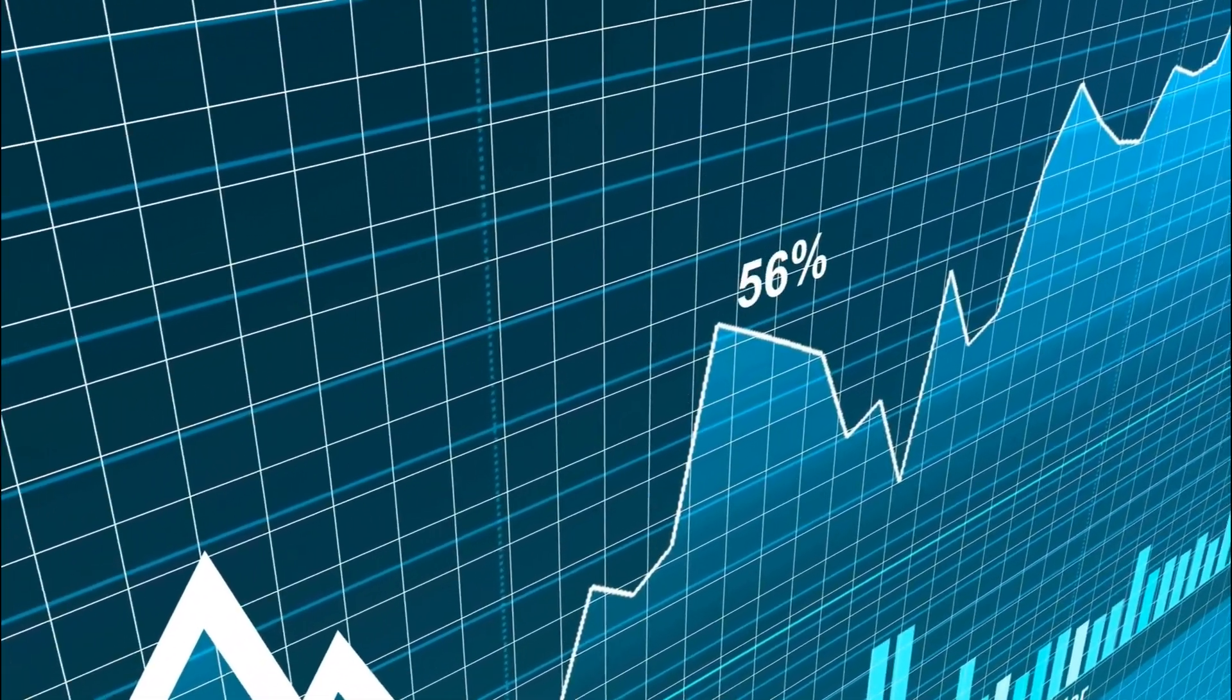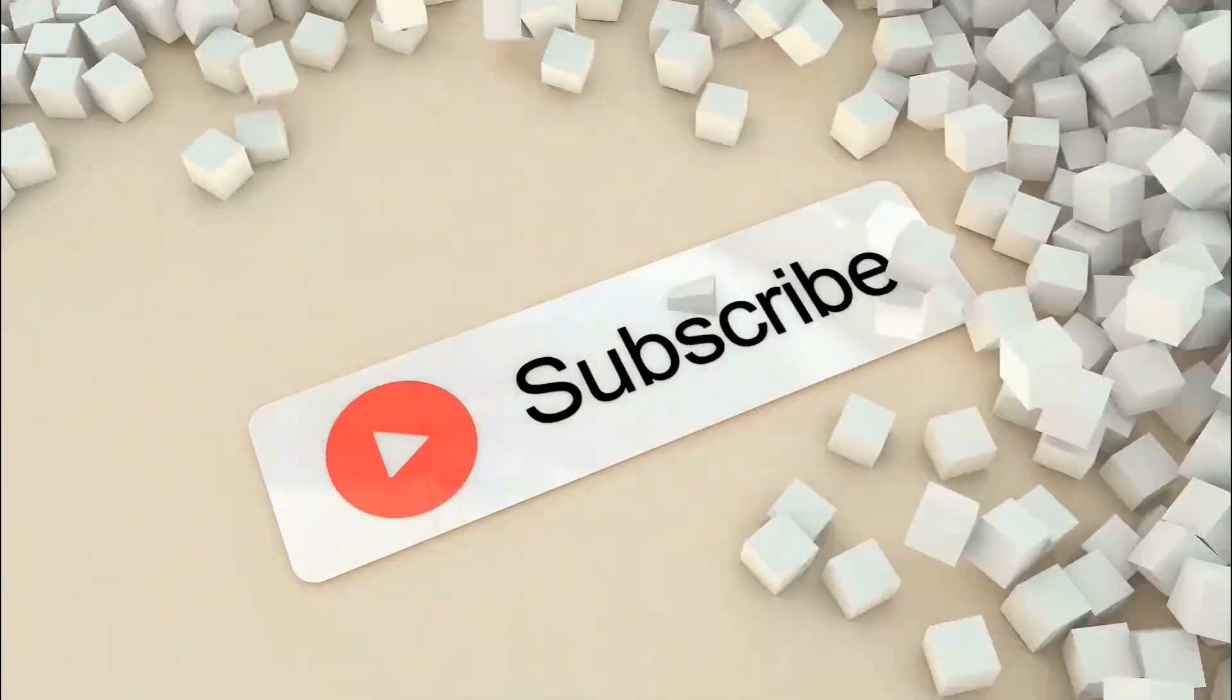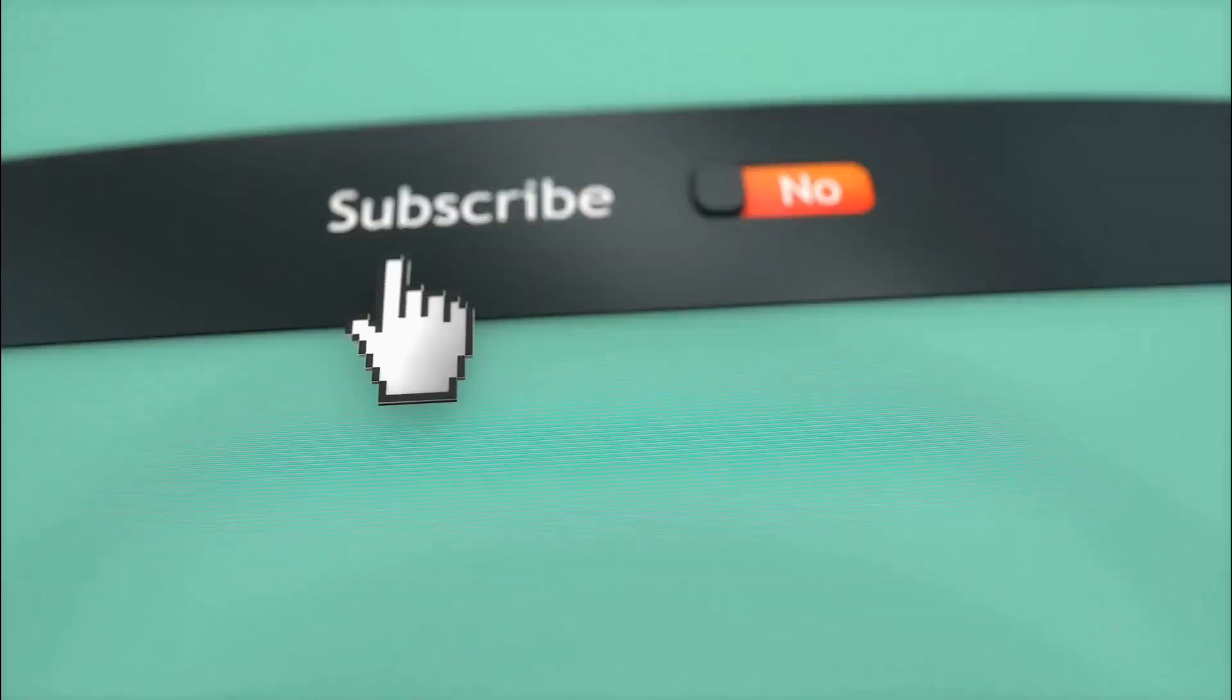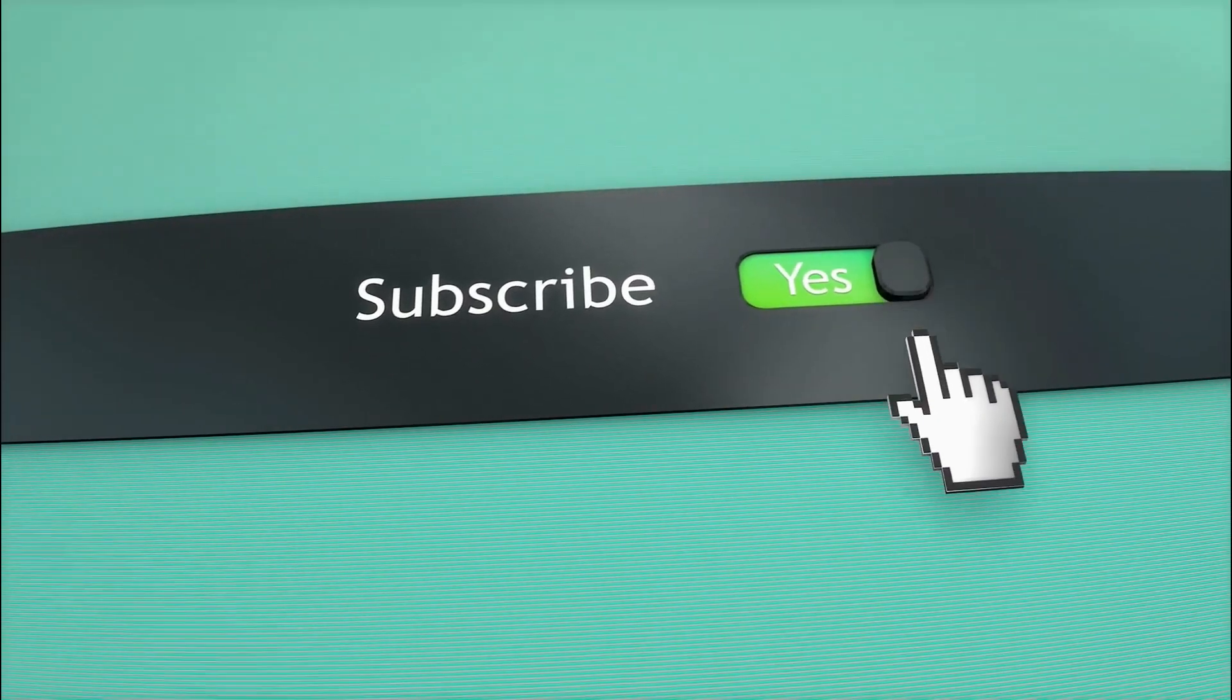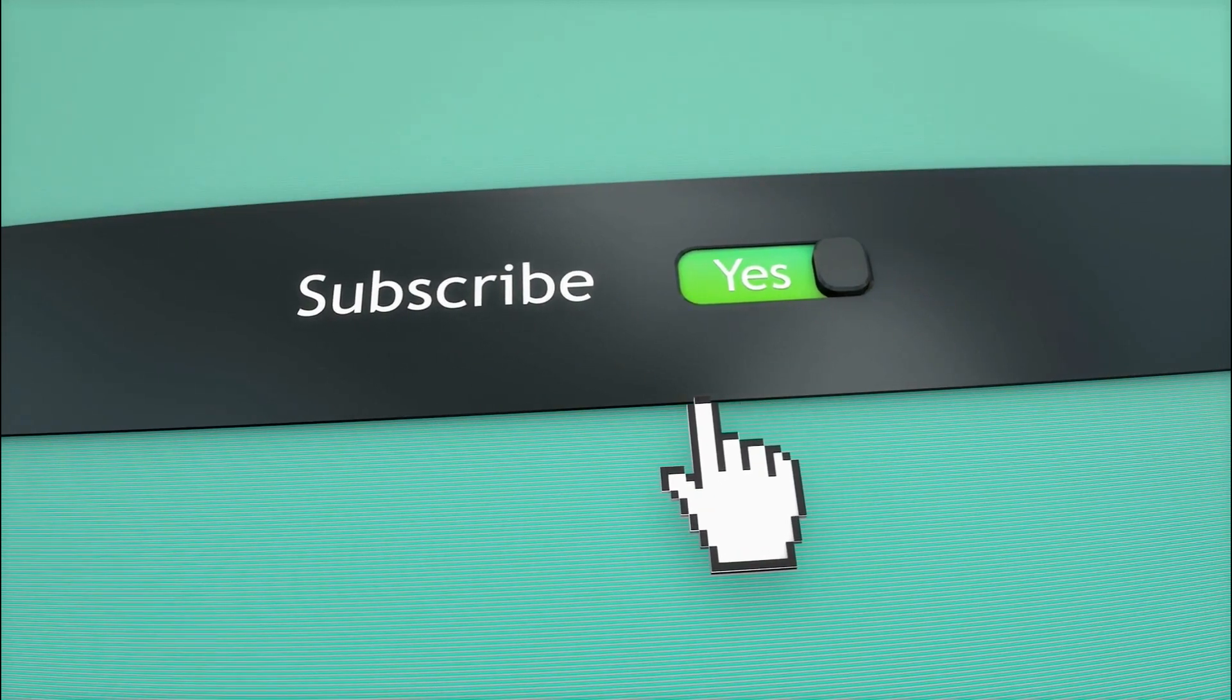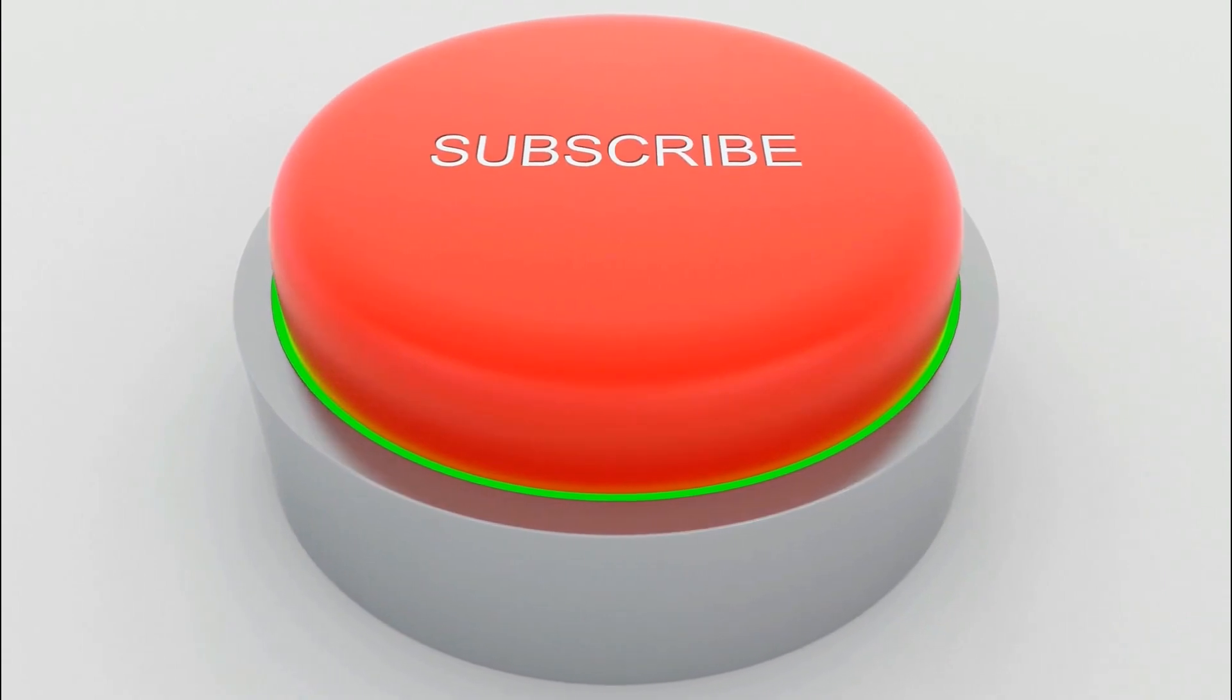But before we jump right in, just make sure to hit that subscribe button down below. If you never want to miss opportunities like this, subscribing would not only help us but also you. So there is really no excuse for not smashing the subscribe button, it's free and you can always unsubscribe if you feel so.